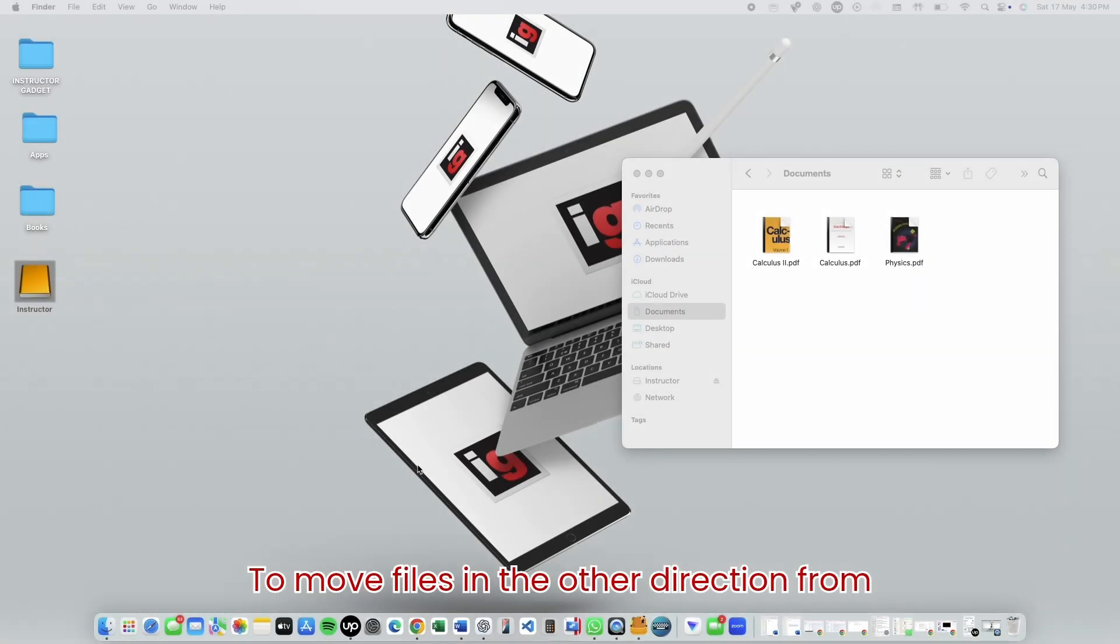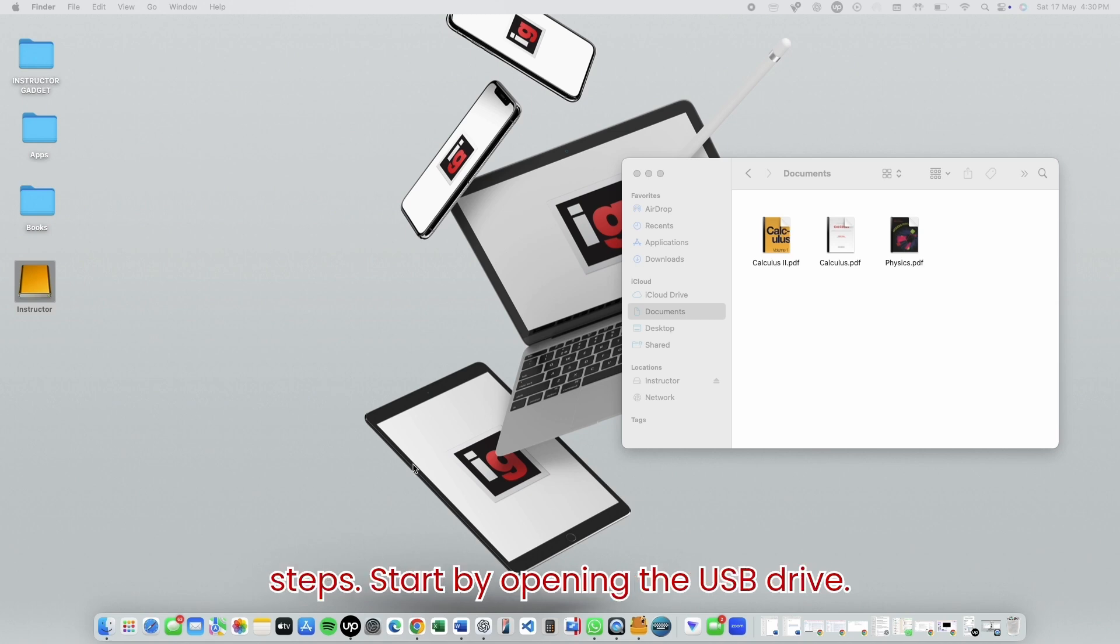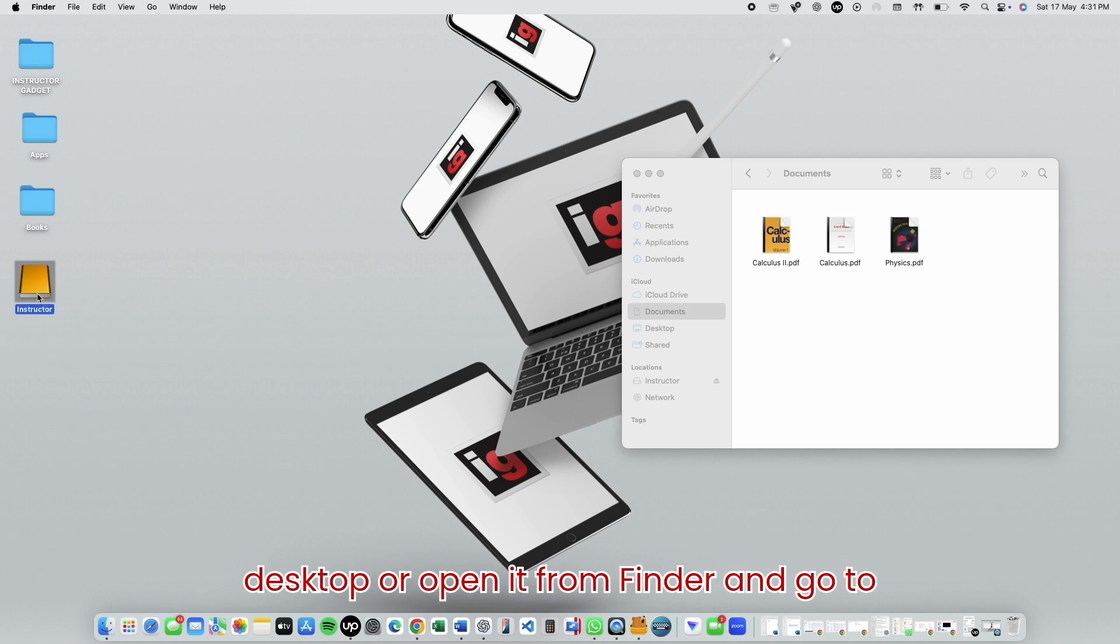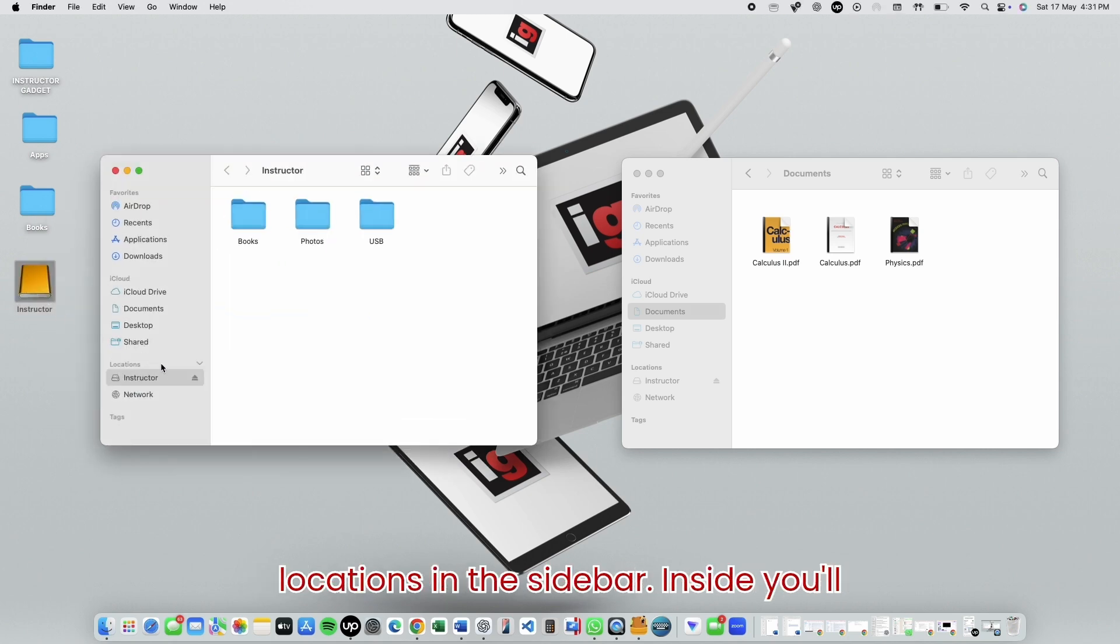To move files in the other direction, from your USB to your Mac, just reverse the steps. Start by opening the USB drive. You can double-click the icon on your desktop, or open it from Finder and go to Locations in the sidebar.